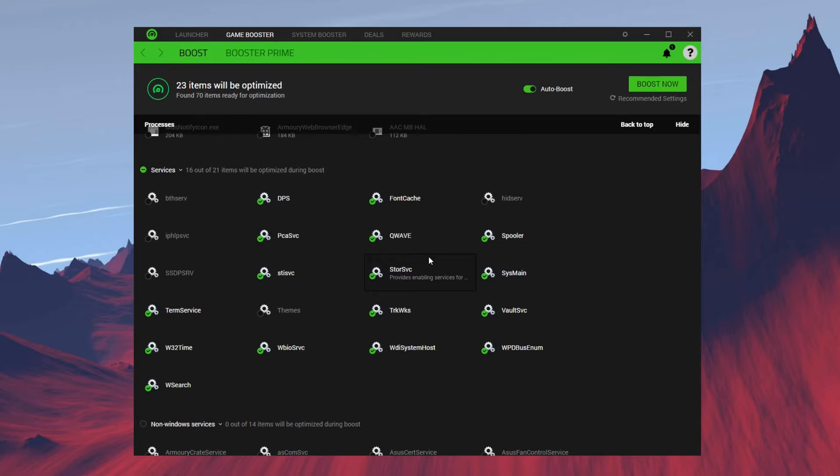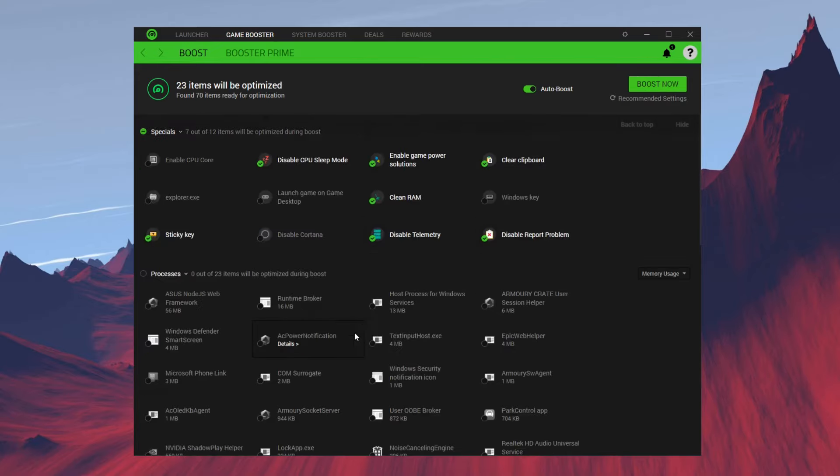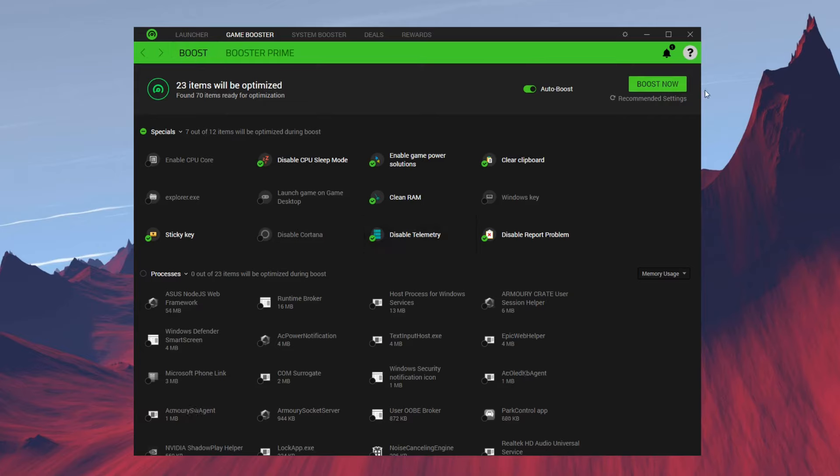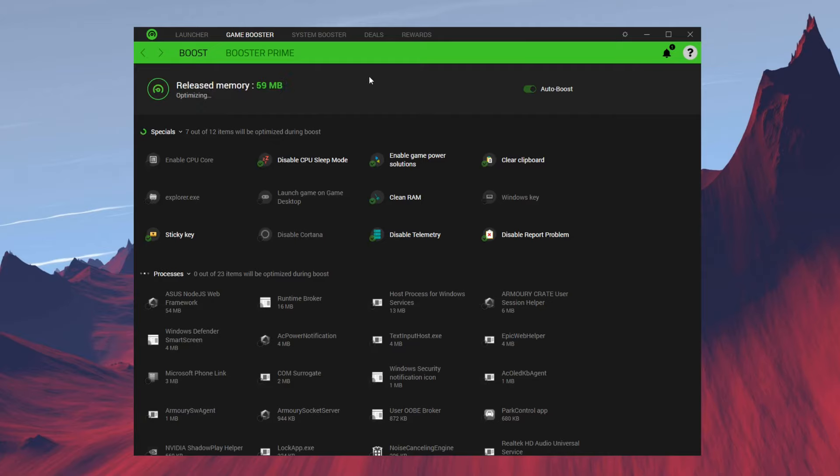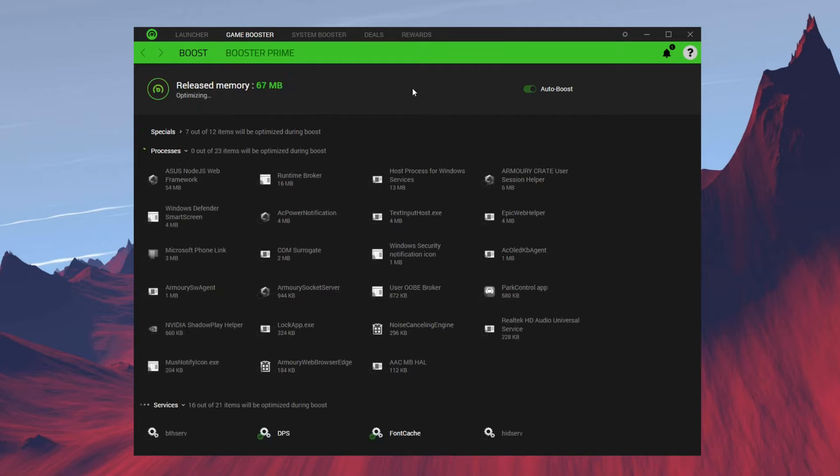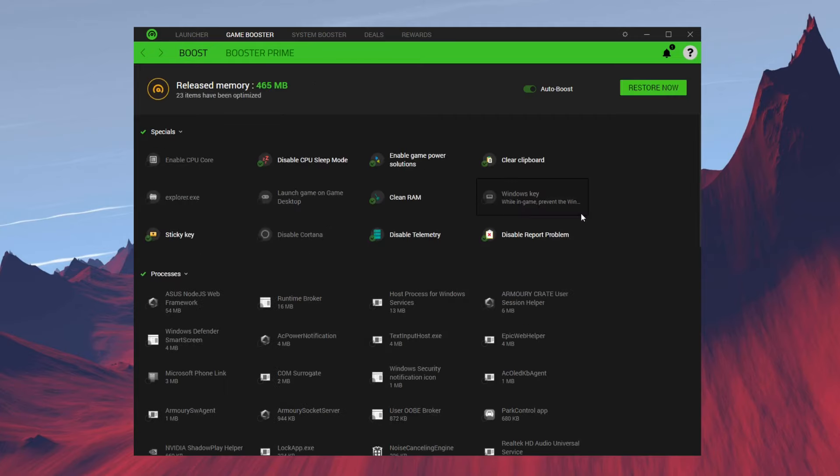Just like that, it shows 23 items will be optimized in your PC. You just want to go ahead and press Boost Now, and it's simply releasing memory and optimizing your PC.